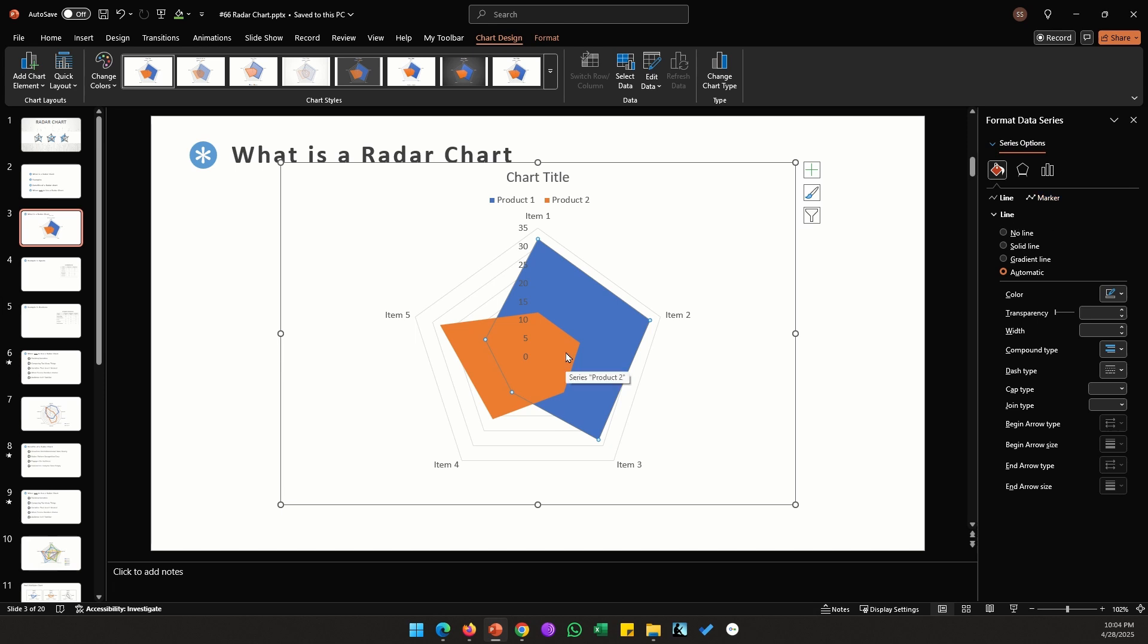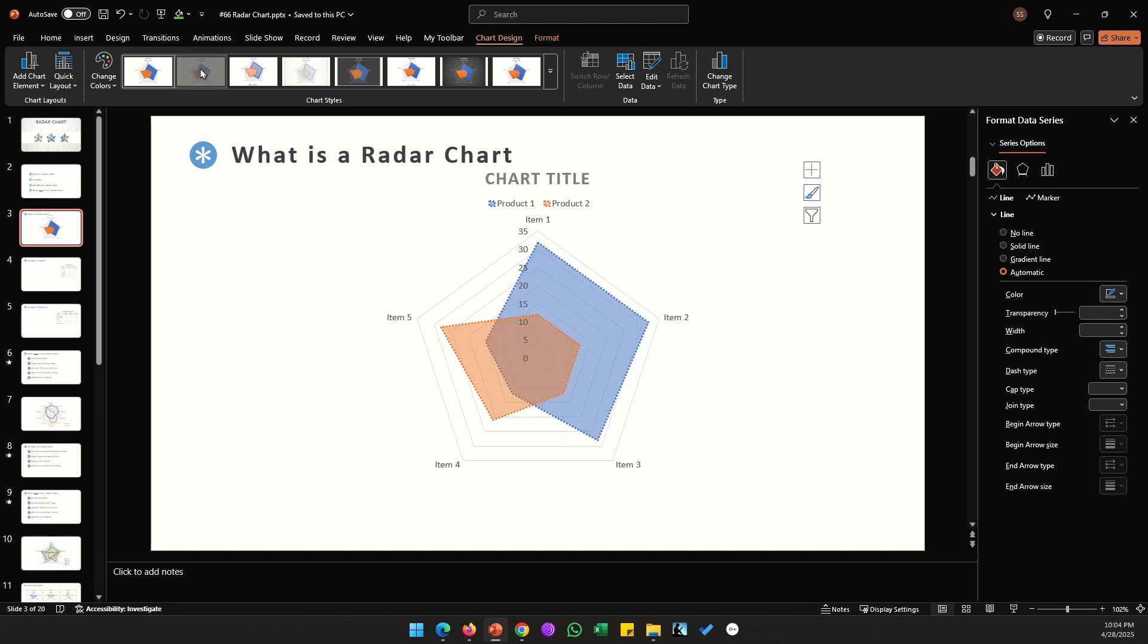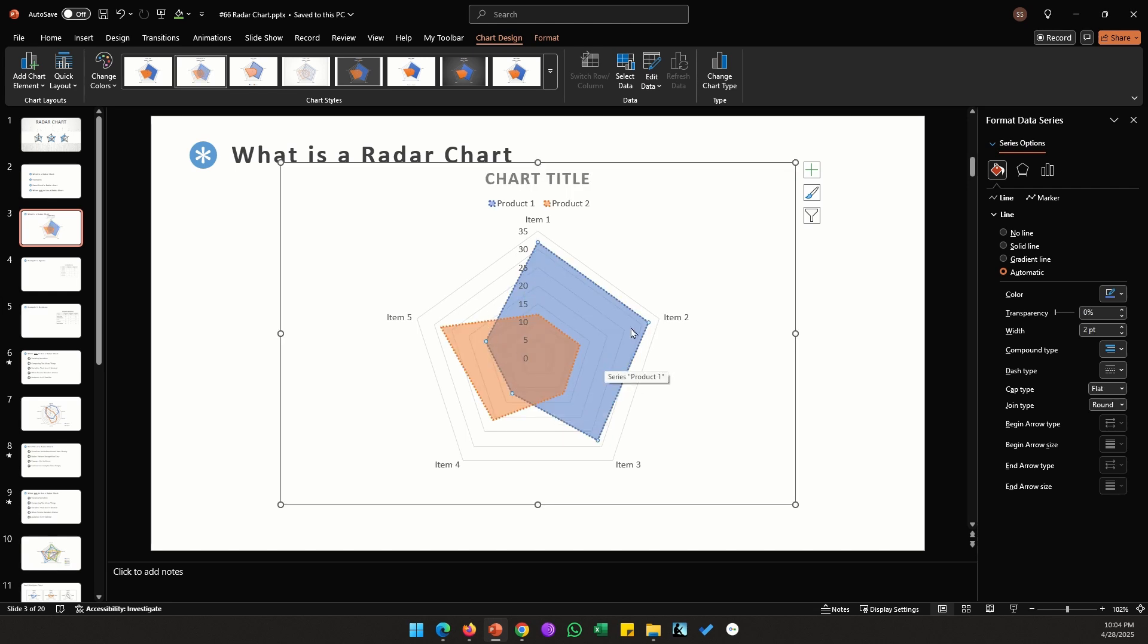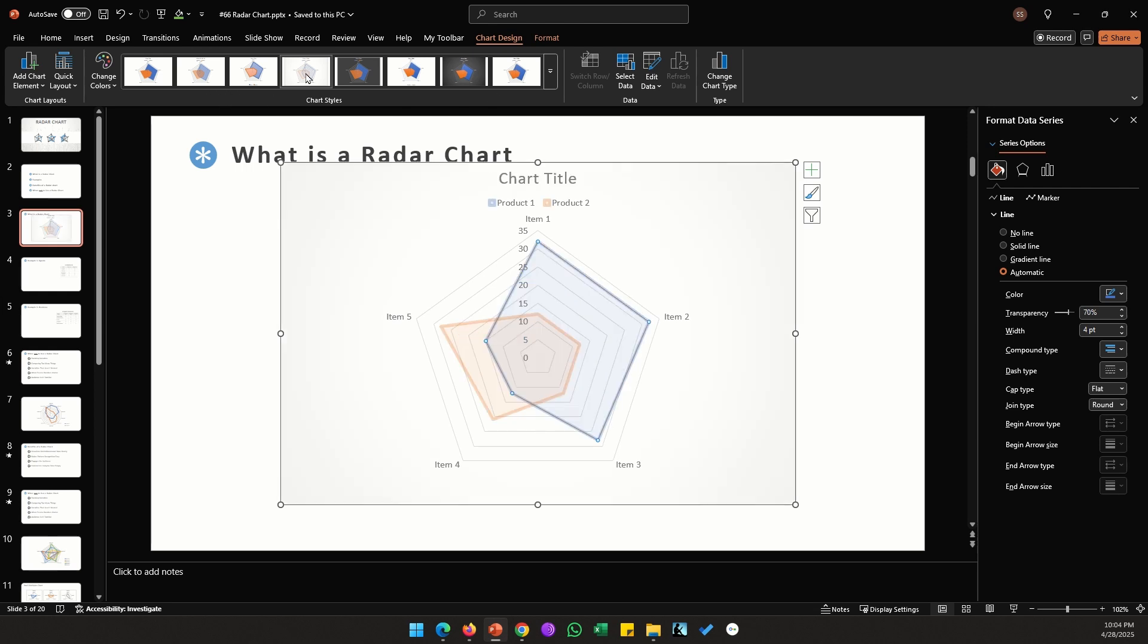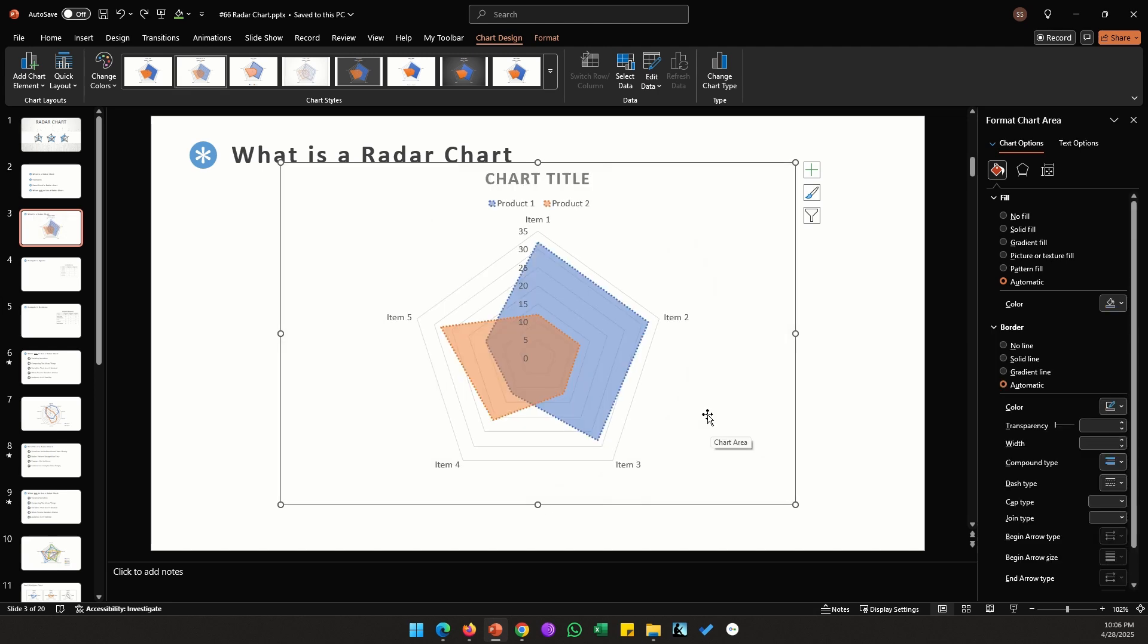However PowerPoint does give us an option with transparent shapes under these chart styles. So if I click on the second option here you can see that we have these transparent shapes now. There are a few more options here but I think only this one and this one are transparent. So those are all the standard options we get.